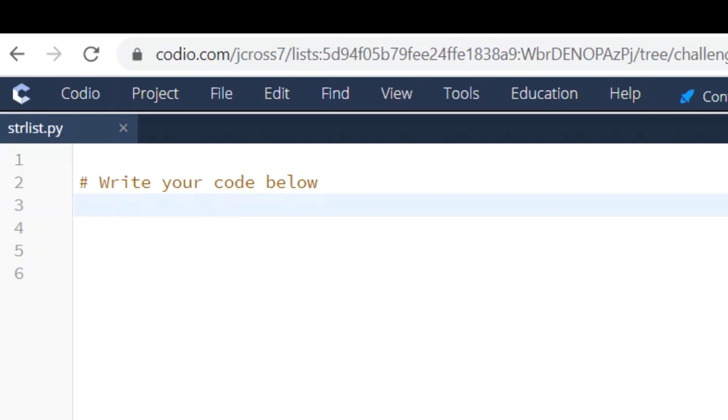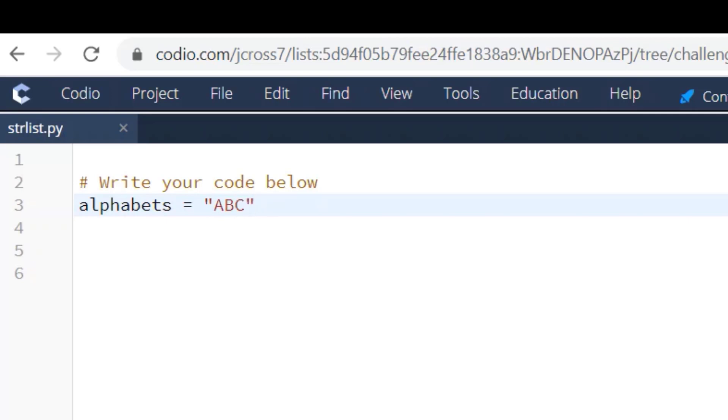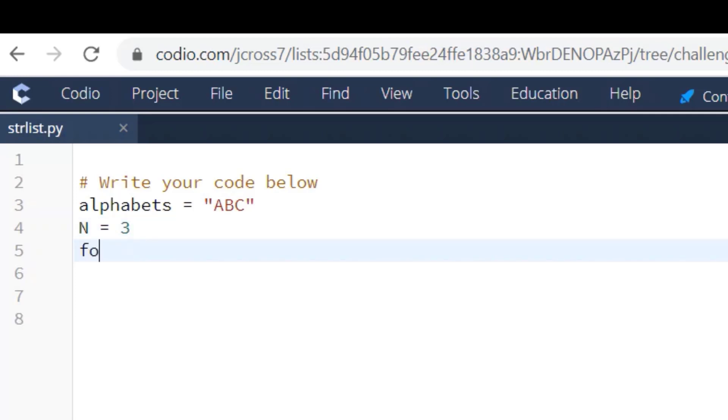A lot of people have seen this answer on Google where it's showing like alphabets here. And I can spell right here alphabets equals ABC. And then basically people are creating a for loop. They're just assigning, say, N equals 3, and then they're doing a for loop, so they're saying for i in range N.